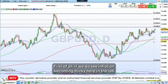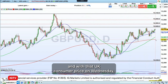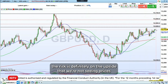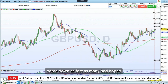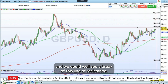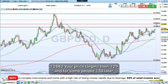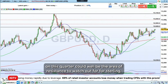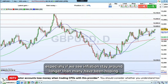If we do see inflation becoming sticky here in the UK with that UK consumer price data on Wednesday, the risk is definitely on the upside — that we're not seeing prices come down as fast as many had hoped. We could well see a break of this line of resistance at 128.82. Your price target is then 129, and for some people 130 later on this quarter could well be the area of resistance to watch out for for sterling, especially if we see inflation stay around longer than many have been hoping.